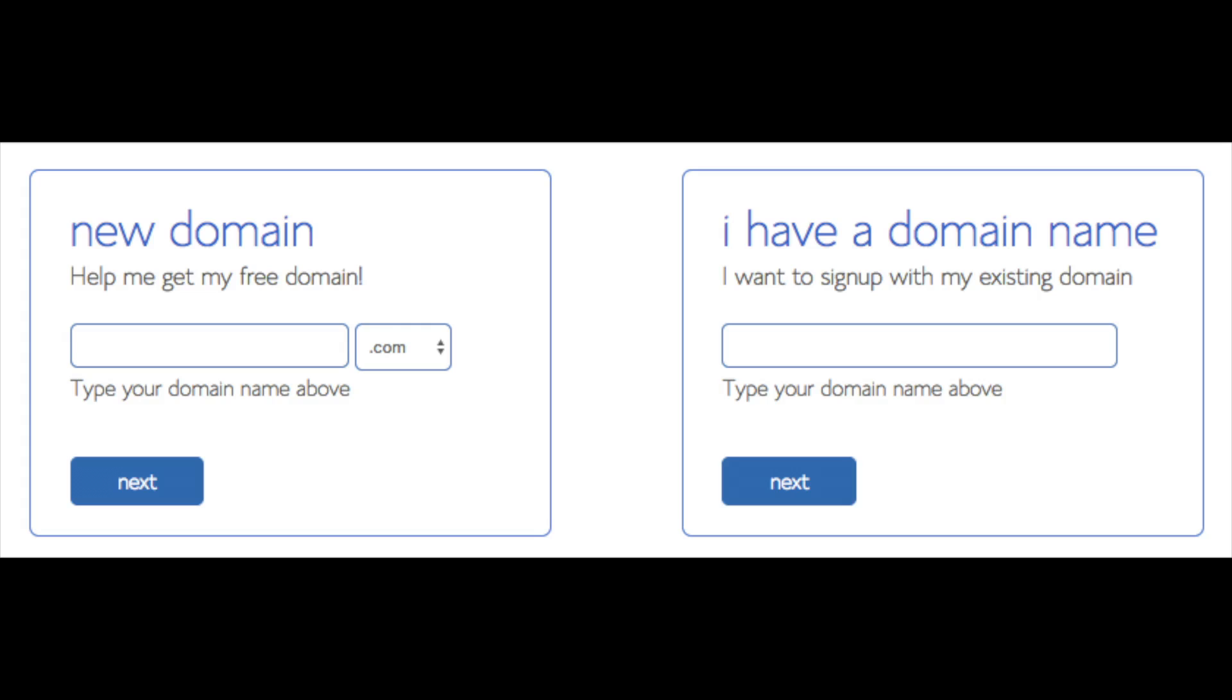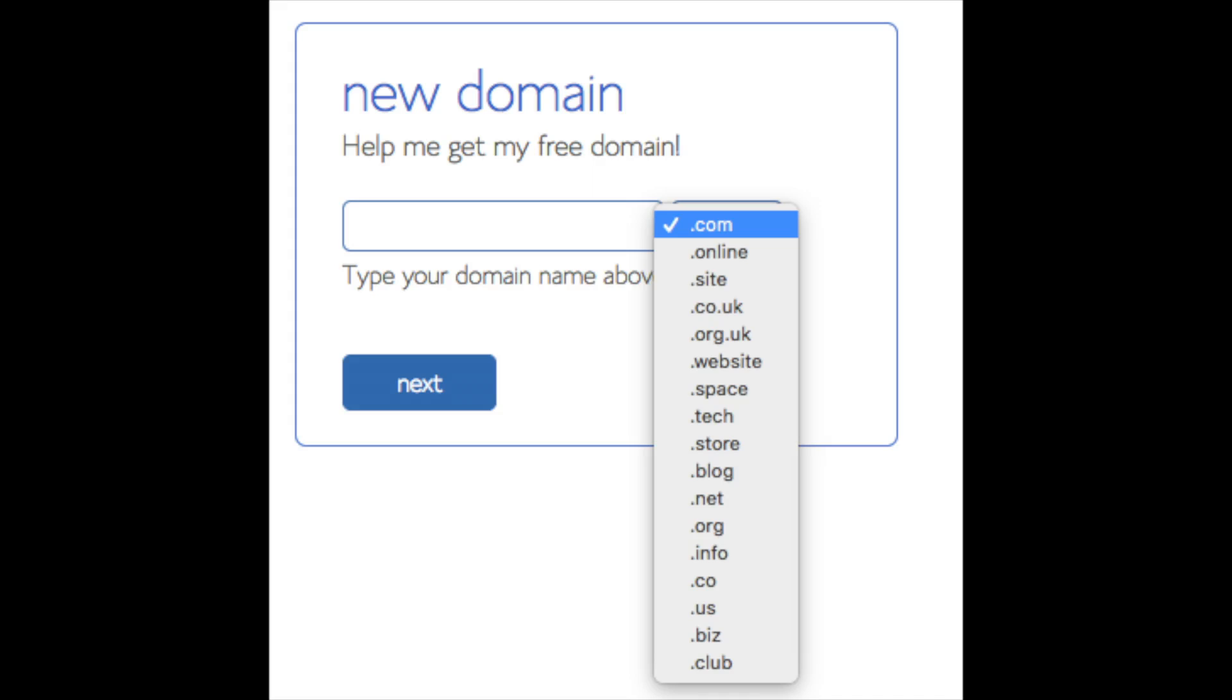We are now brought to a domain page where we can choose the domain name that we want completely free. Or if you already have a domain name you enter it in over on the right. For the new domain you can select if you want it to be a .com, .net, .org, etc. .com is the most popular domain extension so I recommend going with a .com if you can. I'm going to type in a domain here and click the next button.